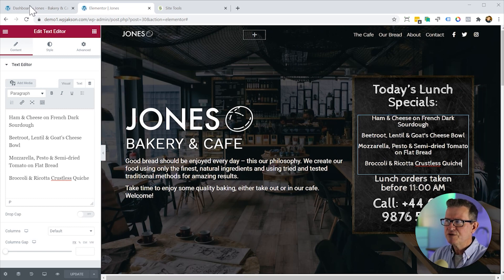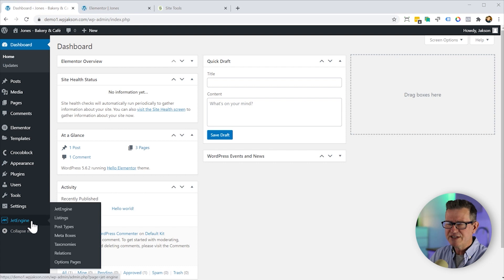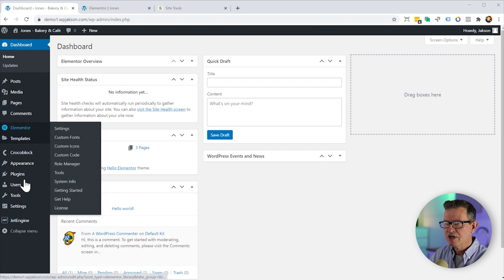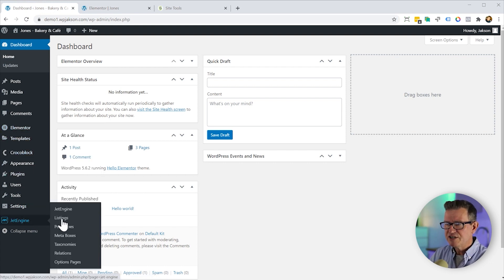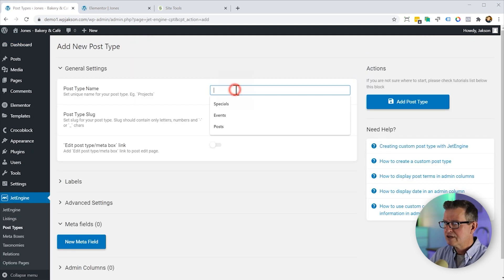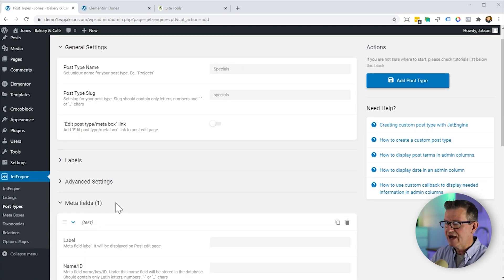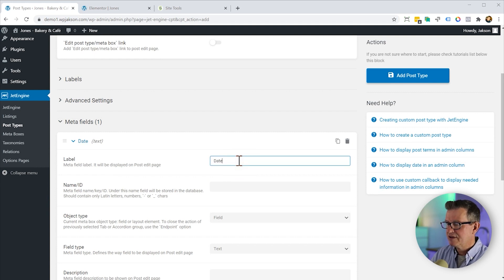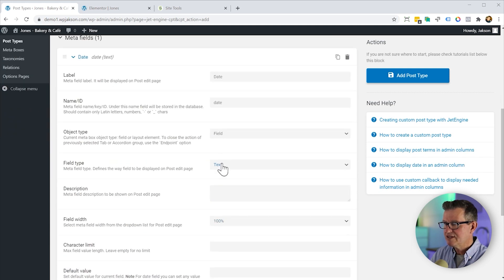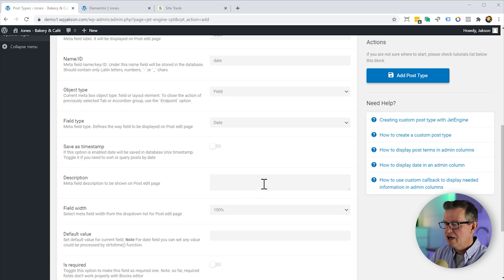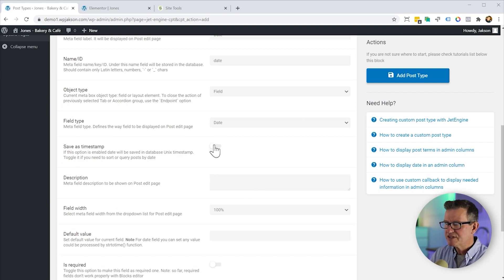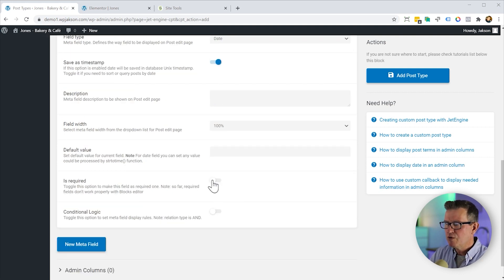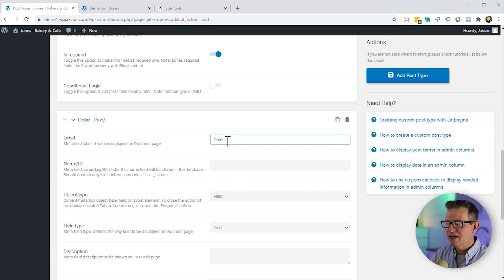So let's go over to the dashboard. We're going to go to JetEngine. I've got JetEngine already installed. I've got Elementor and Elementor Pro installed. Let's go to JetEngine and post types. Let's create a new post type. I'm going to call that specials. We're going to add some meta fields to that. One for the date and that's going to be a field type and it's going to be a date type field. And very important we need to save this as a timestamp so that JetEngine can do its magic on getting the right specials showing on the right dates.